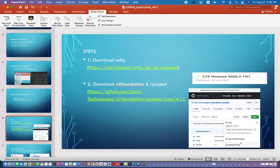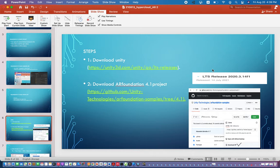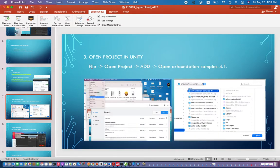You can download Unity from their website, or just type 'Unity download archive' in Google, go to the 2020 version, and find the specific version. Download Unity Hub and use it to download the free personal version — you can use it free of cost. For this project, go to GitHub and download the AR Foundation 4.1 project as a zip file.